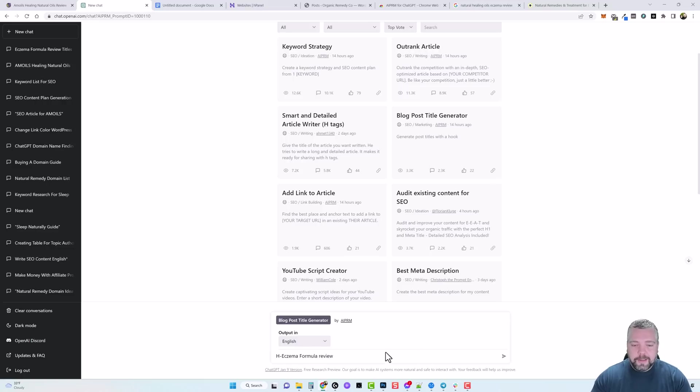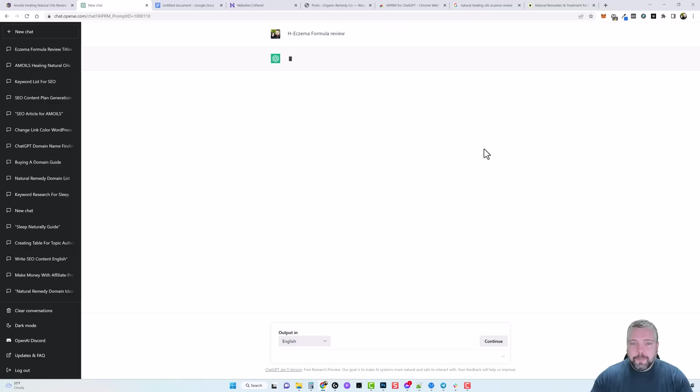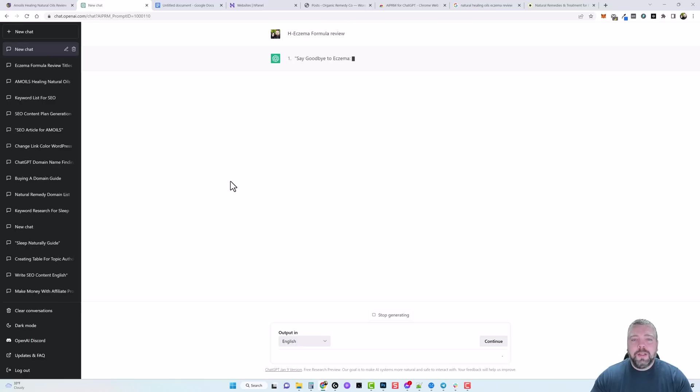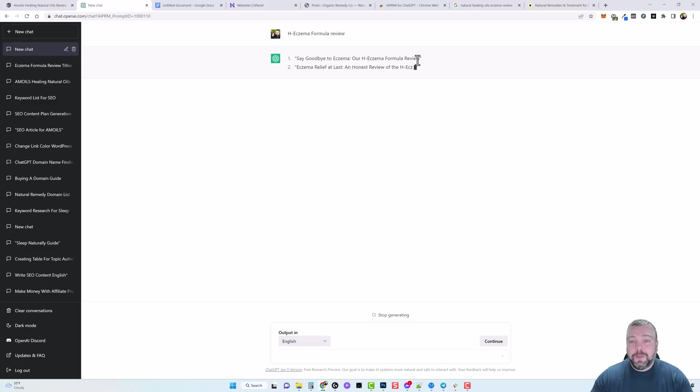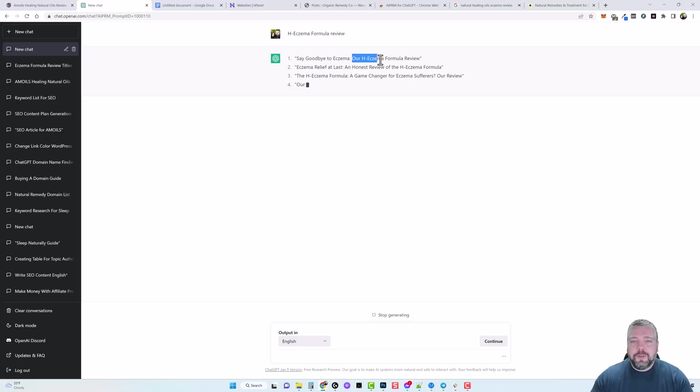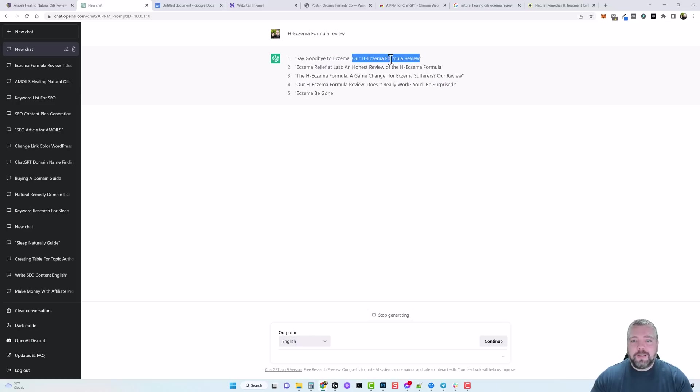So for mine let's say I'm reviewing this product here called HXMA Formula and then let me add the review to the end of it, and then you can click start and it's going to go out and create you I think like five different titles that you can use. And so this one here say goodbye to eczema or HXMA Formula review, this is great but for me what I would do I would switch places with these.